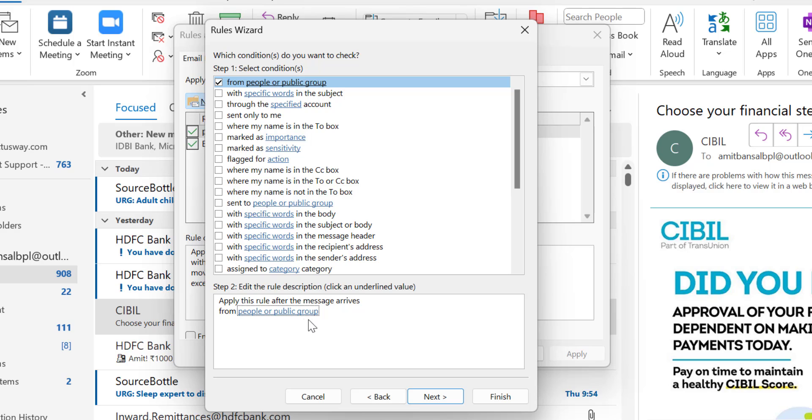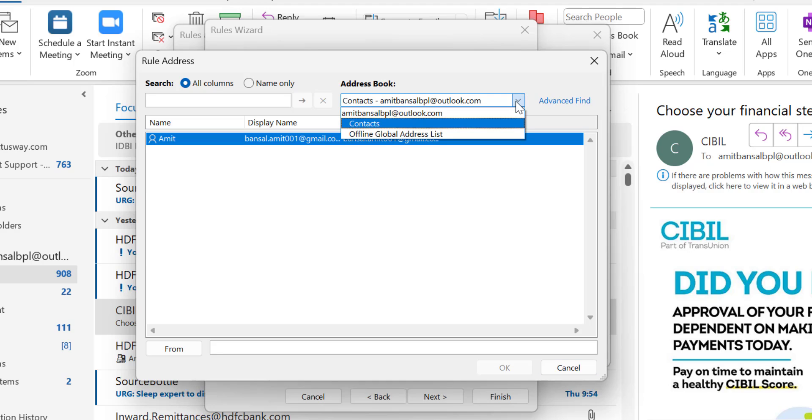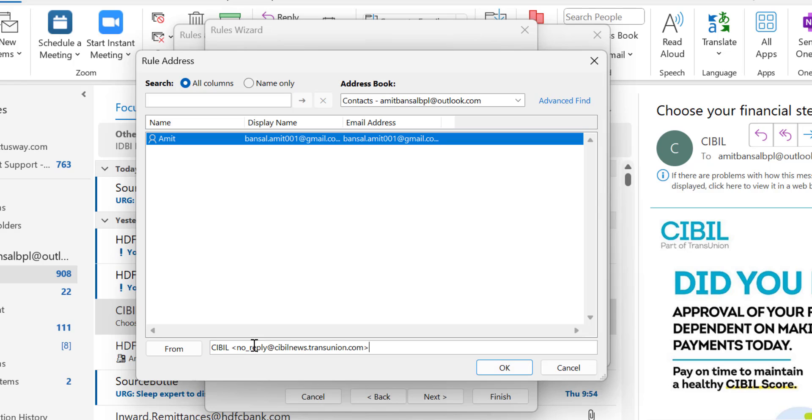Now I have to assign an email address to this option. When I click on this hyperlink, it opens the rule address. I have to enter the email address. Although this email address is not in my inbox or address book, I manually type it. I've already copied the email address earlier, so I simply use Ctrl+V to paste it.